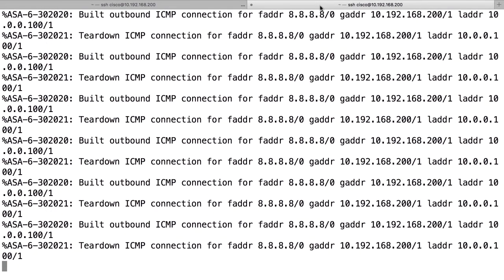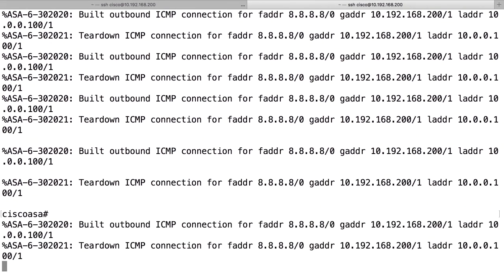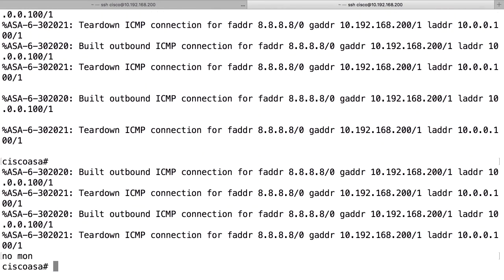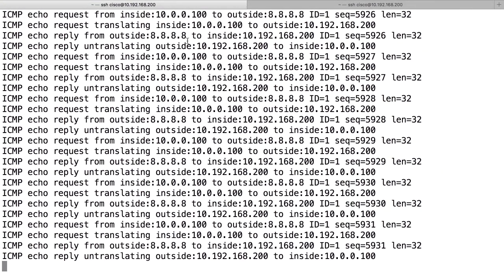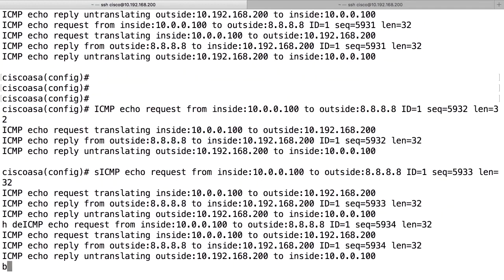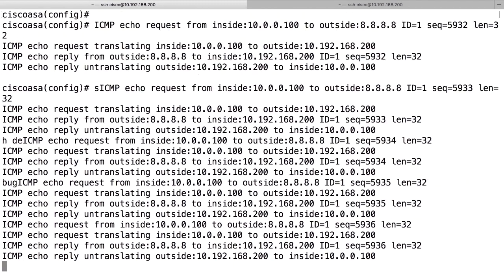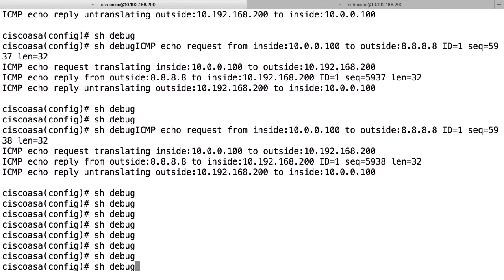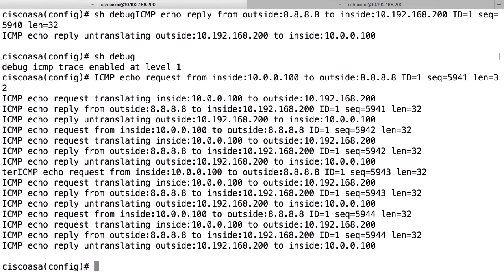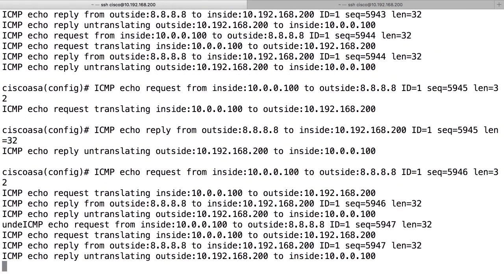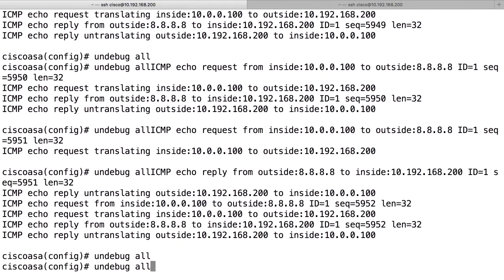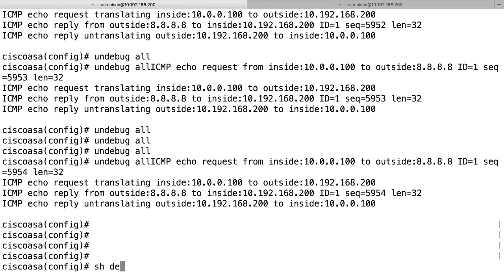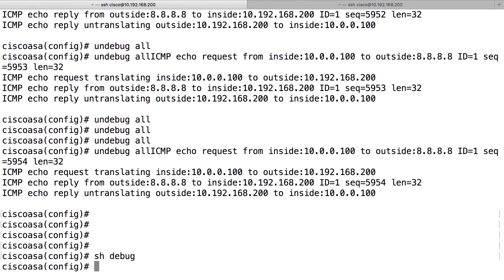Debug output does not interfere with other sessions — the other session only has syslog terminal monitor output and no debug output. You can use 'show debug' to see which debug commands are currently enabled. 'Undebug all' is a useful command that turns off all debug commands at once. After running 'undebug all', 'show debug' will confirm that no debugs are currently enabled.